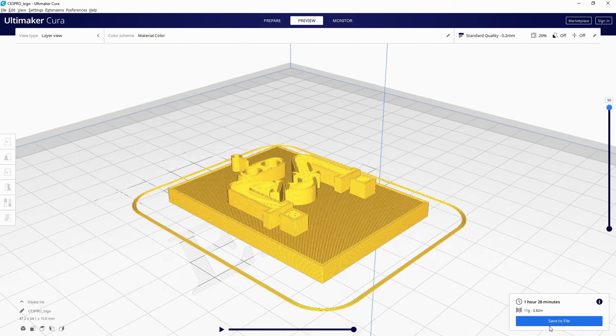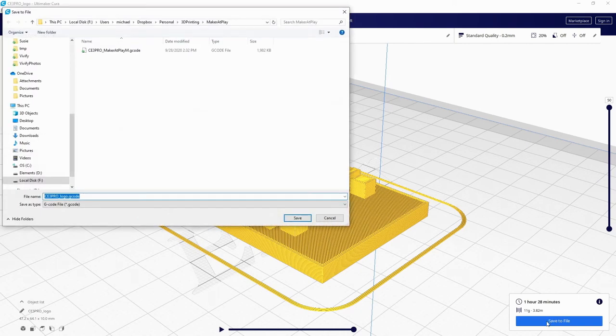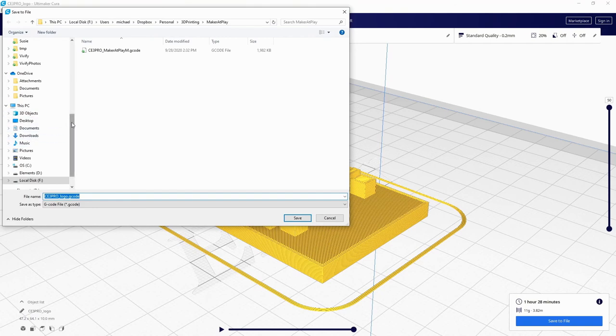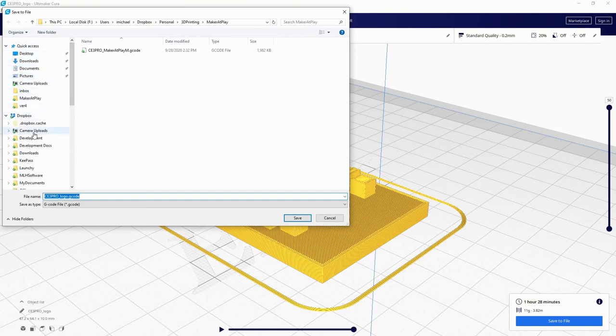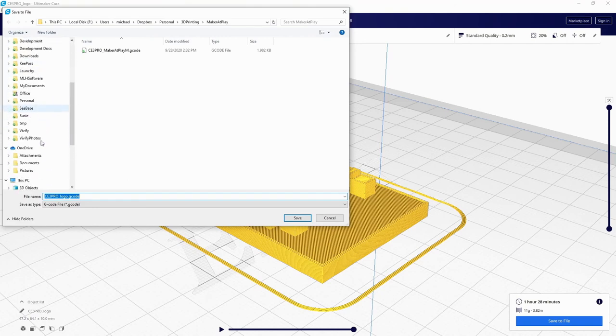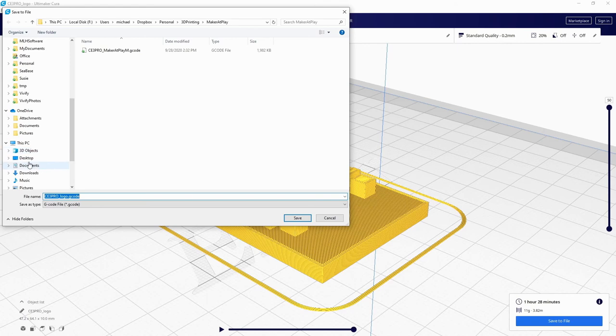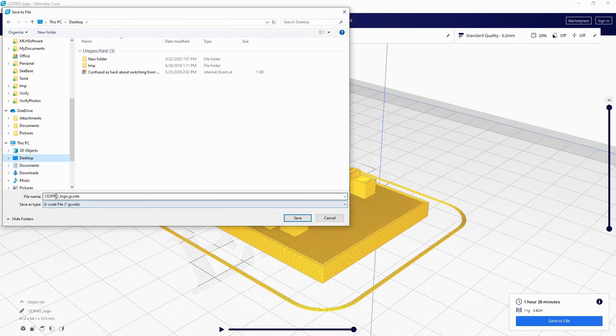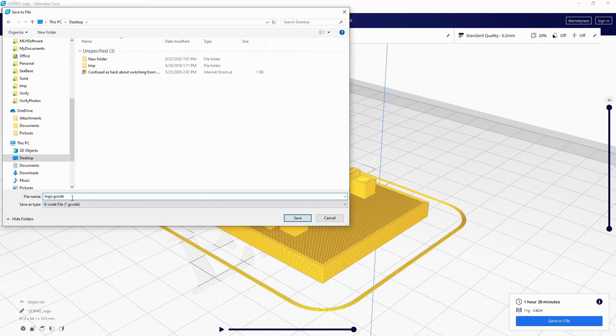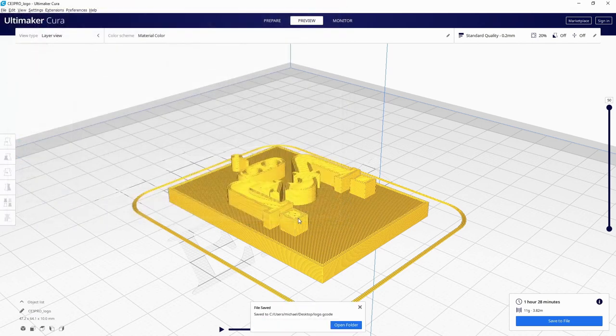So from that, we hit Save to File and see it estimates about an hour and 28 minute print time. We'll throw this on the desktop. Rename this logo. And you see this is our G-code file. We can save that.